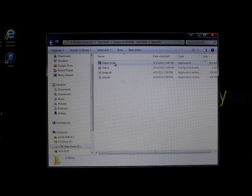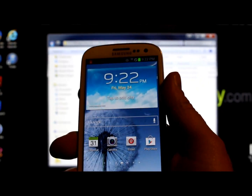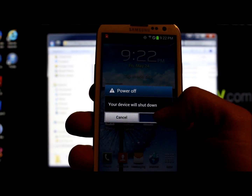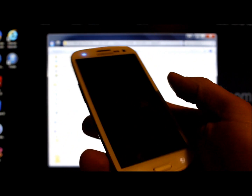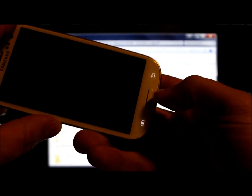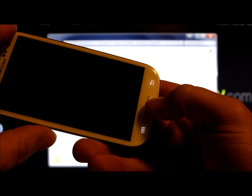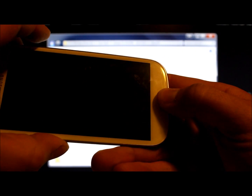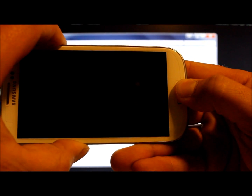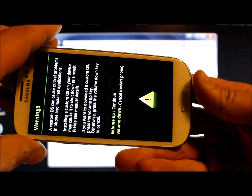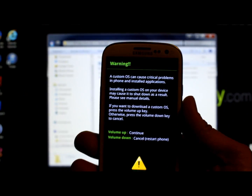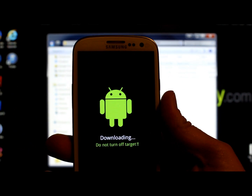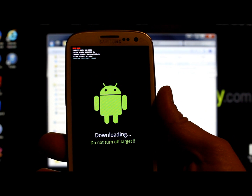Before we run Odin, let's get the phone into download mode. Power off the device and wait for it to power off. Then hold the Volume Down button on the side, hold the Home button on the bottom, and then hold the Power button. Hold all three — it's going to come up to a warning screen about flashing your system. Let go of all three at the same time, then push Volume Up and you'll be in Odin/download mode.